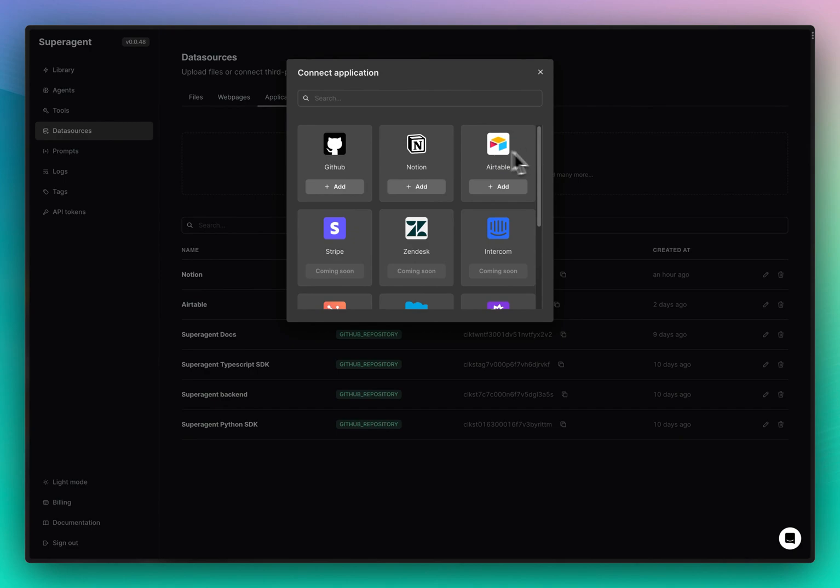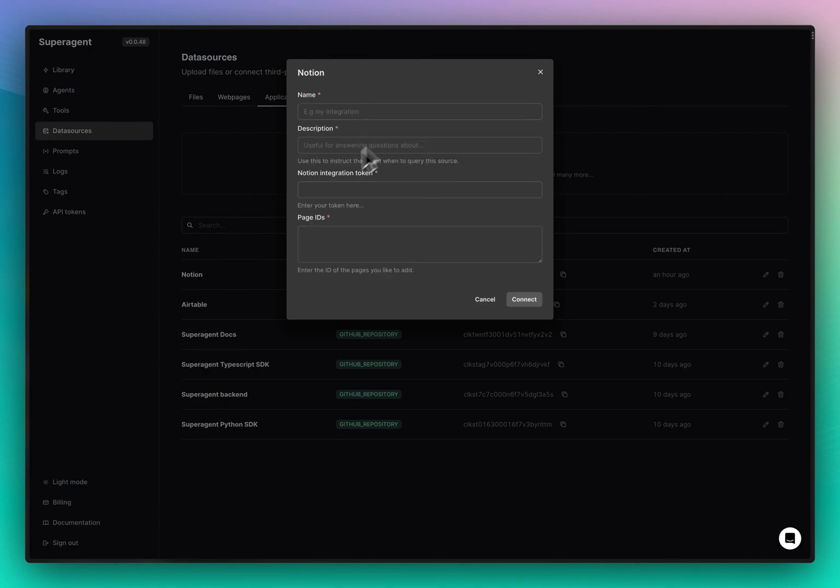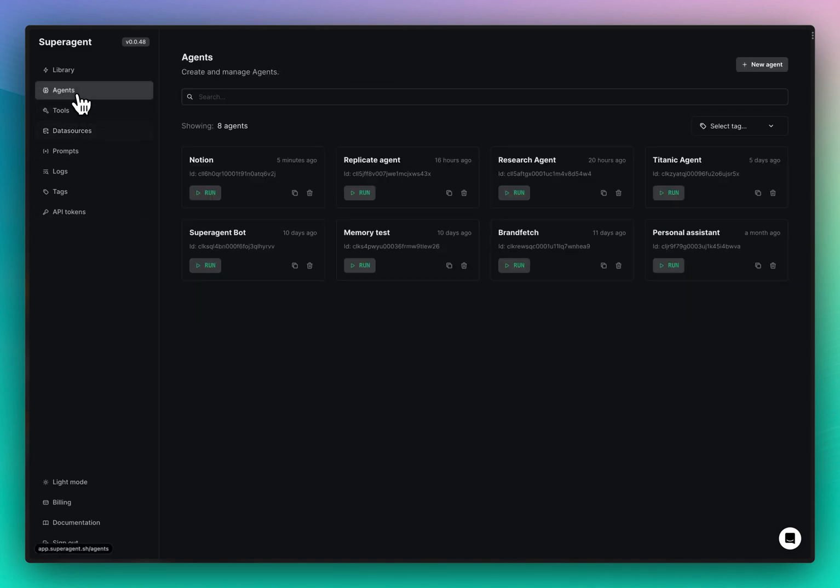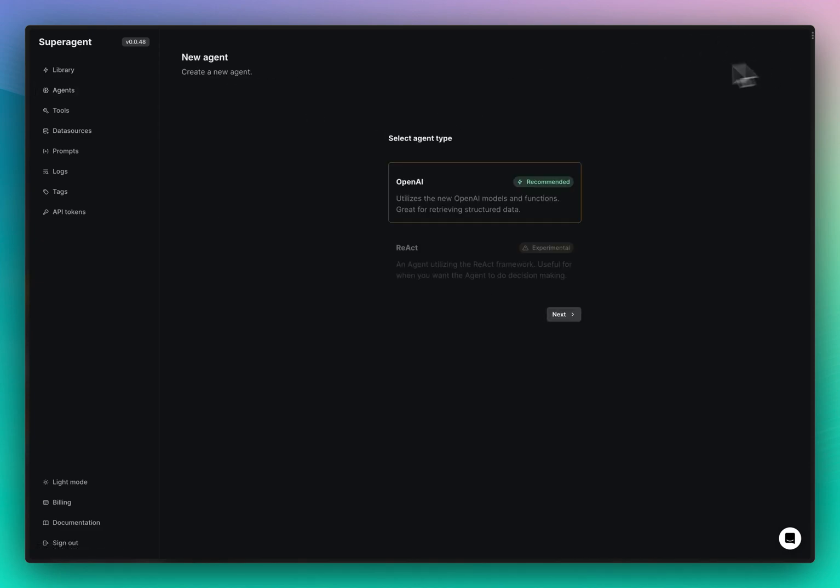So back here we do all of that and then press connect and we'll get a Notion integration basically that we can use in our agent. Then we go into our agent and I have already set up an agent here, but I can show you how it's done.